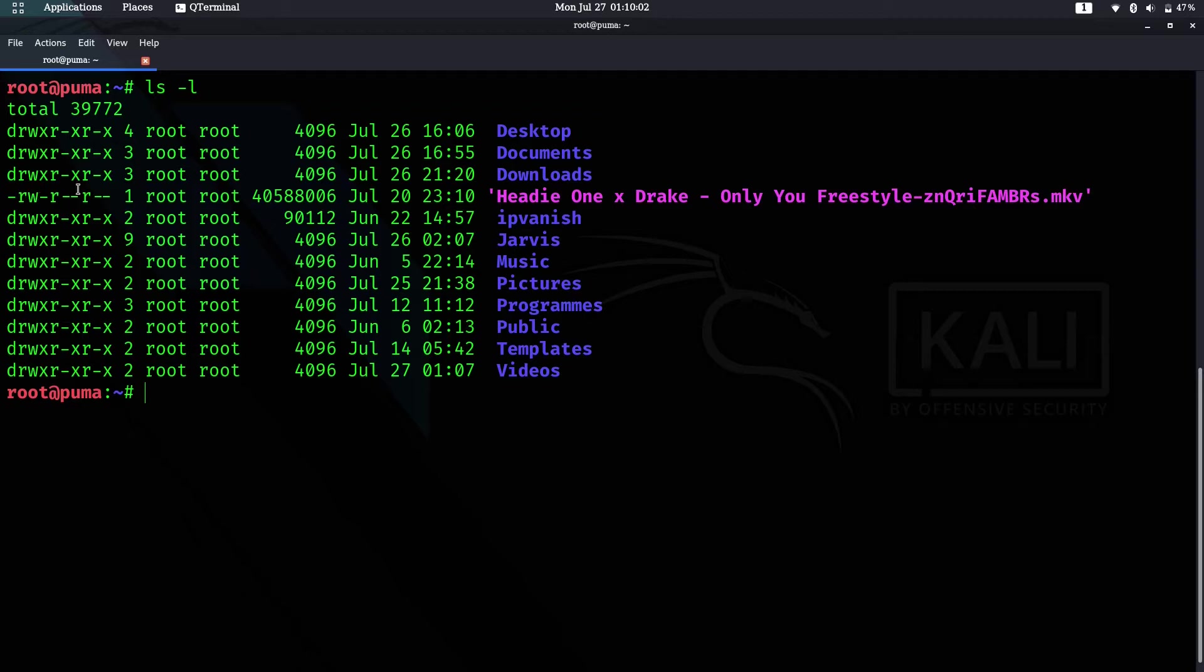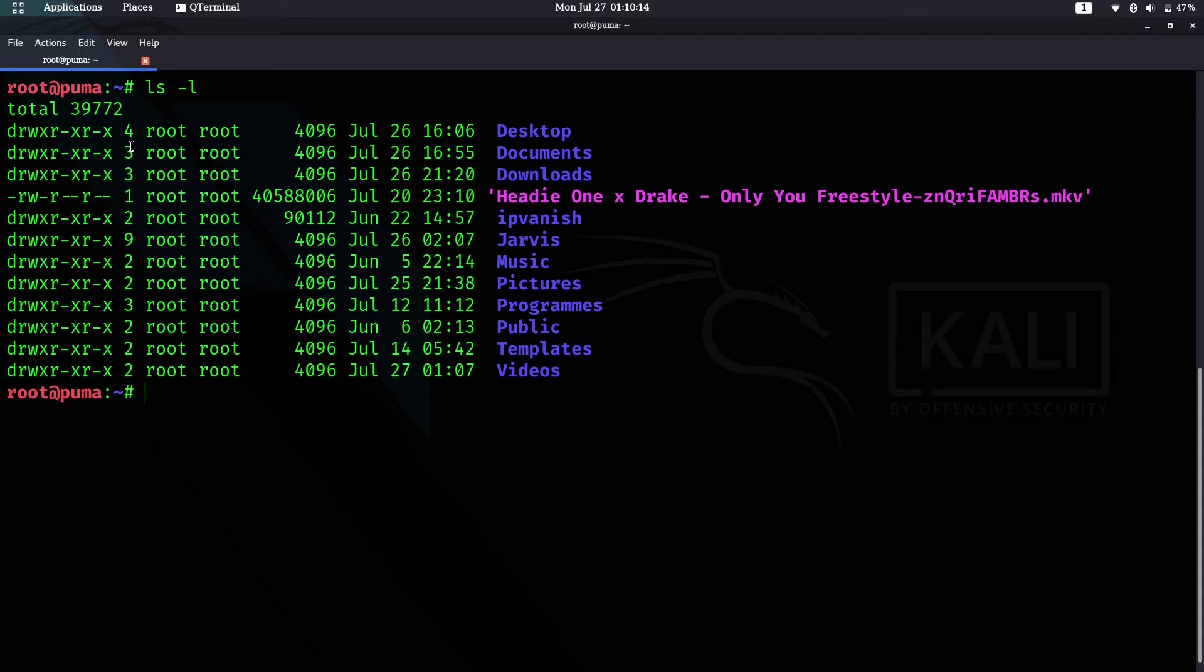The next column shows the number of block memories it has taken. For example, Desktop has taken four, Documents has taken three, Downloads has taken three, and this mkv file has taken one.